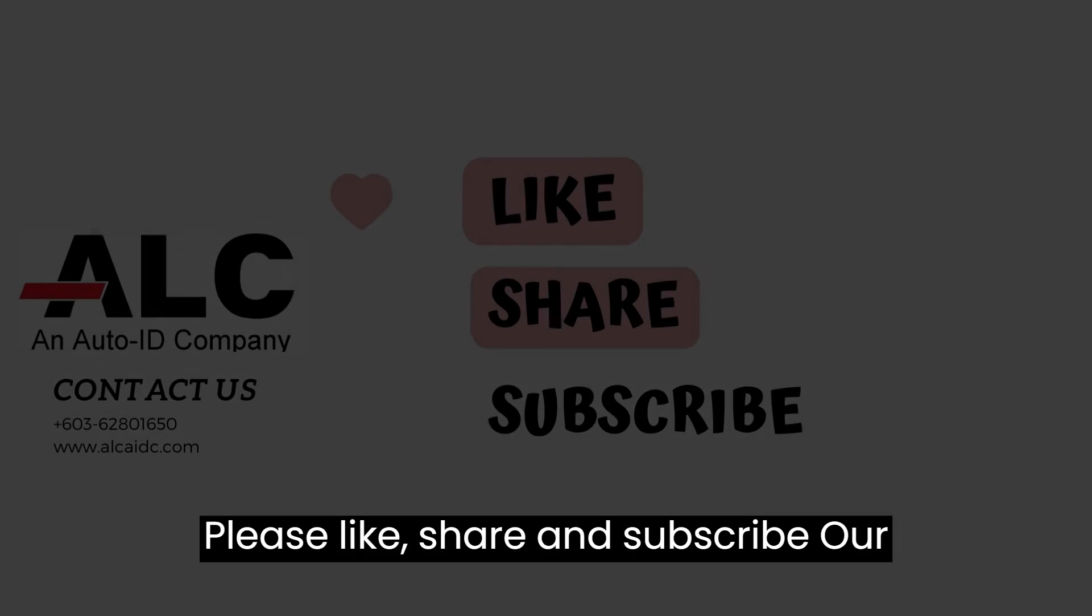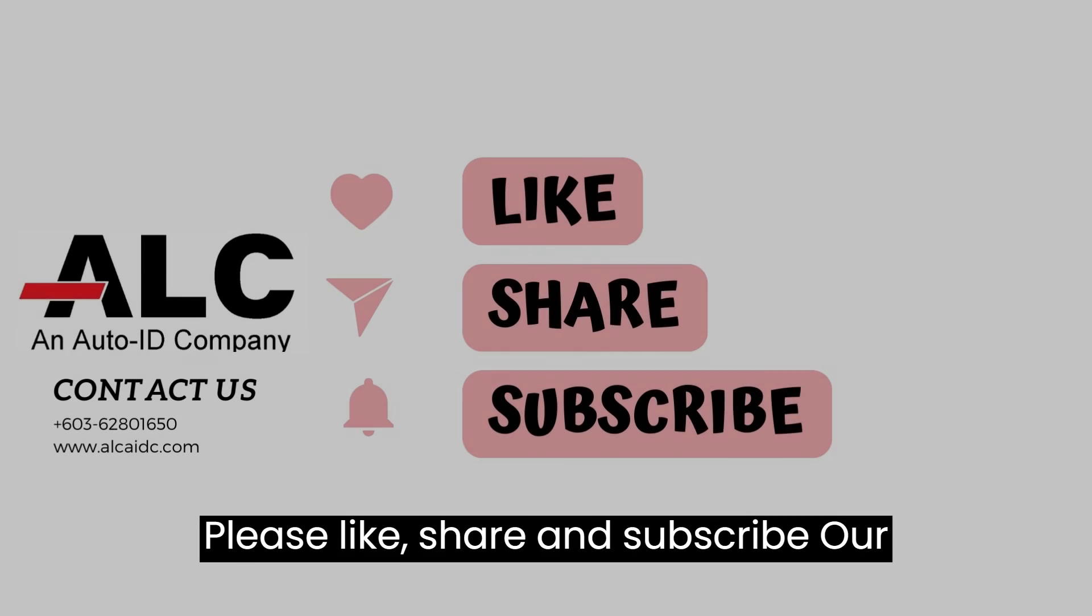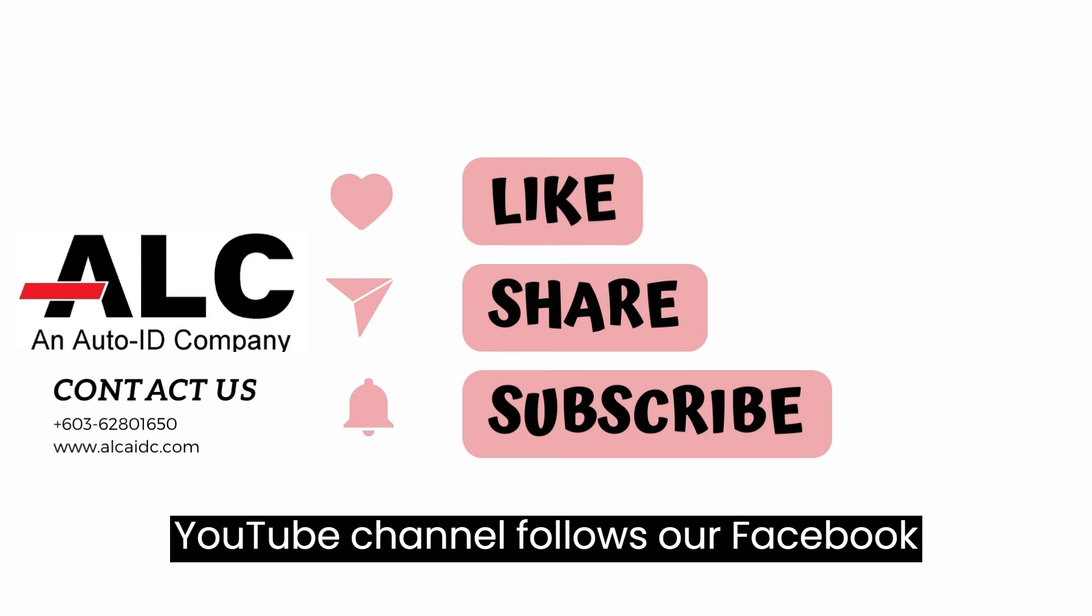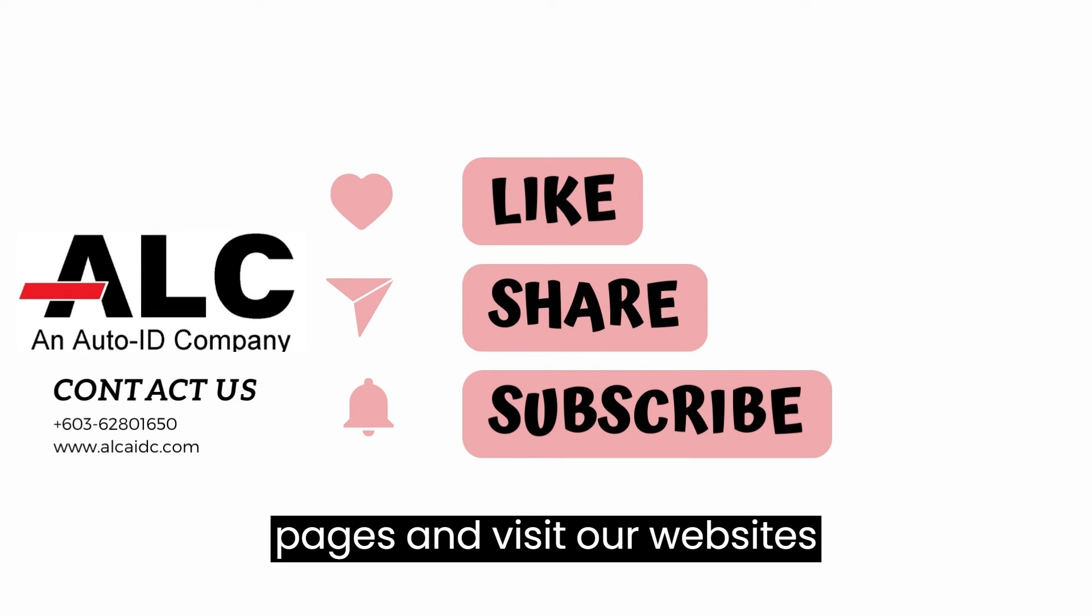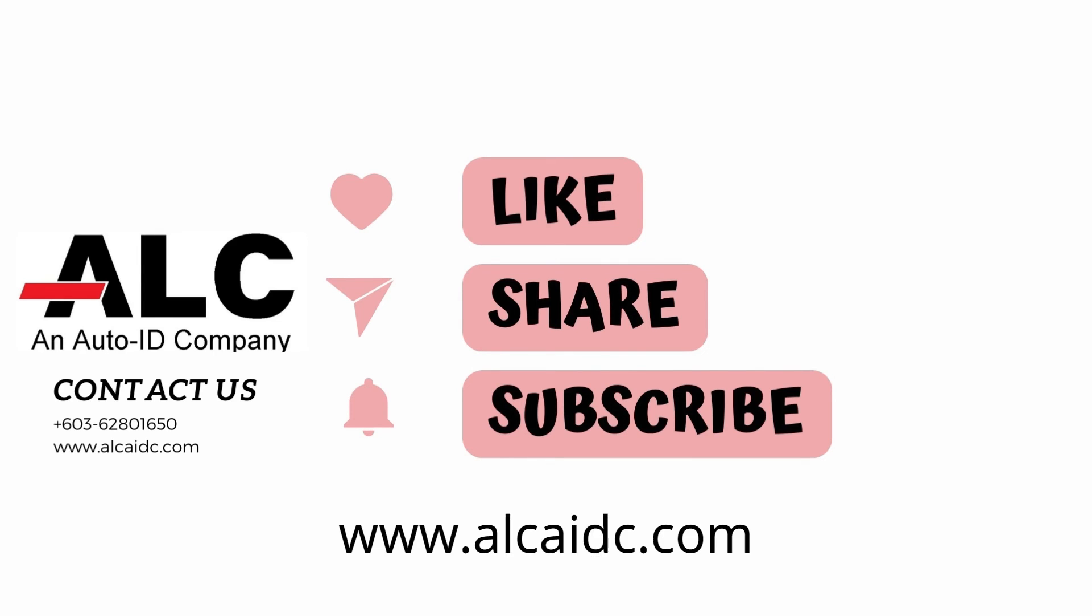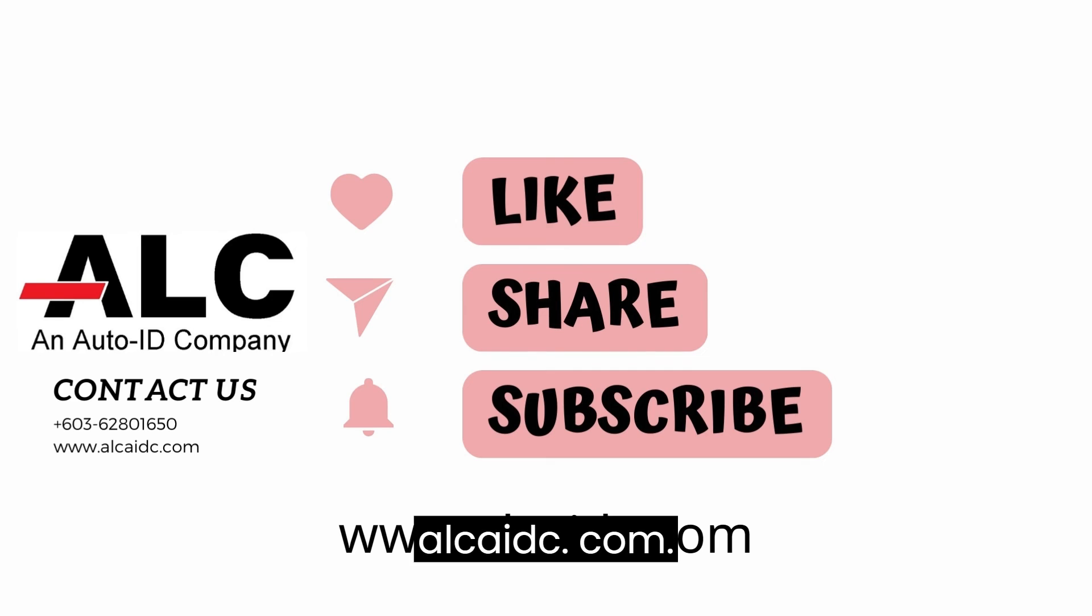Please like, share, and subscribe our YouTube channel, follow our Facebook pages and visit our website www.alcaidc.com.